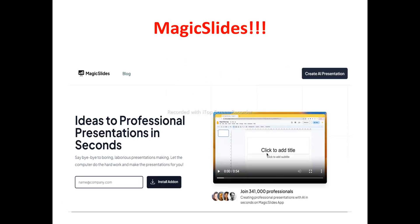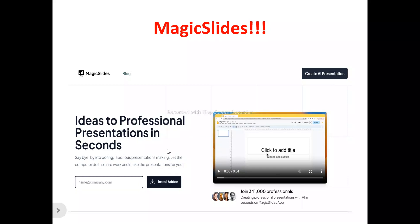This is the Magic Slides homepage. What does Magic Slides actually do? Magic Slides helps you generate professional presentations in seconds. It allows you to easily turn your ideas into professional presentations with just a few clicks. It says 'ideas to professional presentations in seconds — say bye-bye to boring, laborious presentations.' Let the computer do the hard work and make the presentations for you, whether you're a business owner or using it for educational or personal purposes.